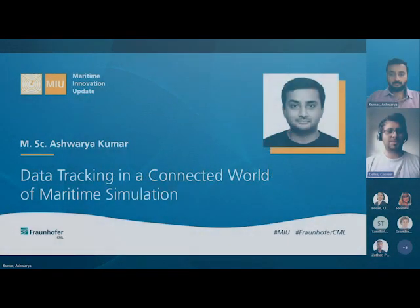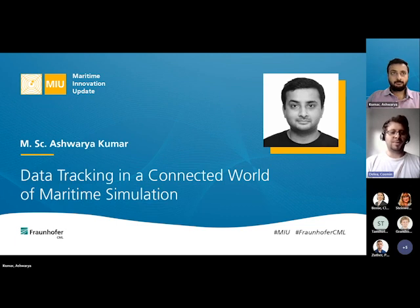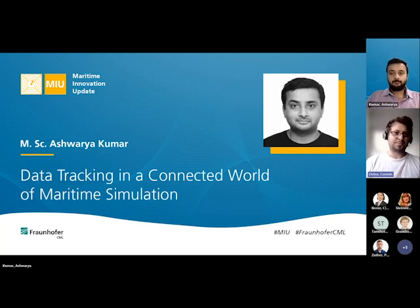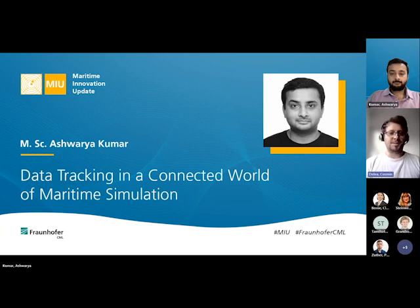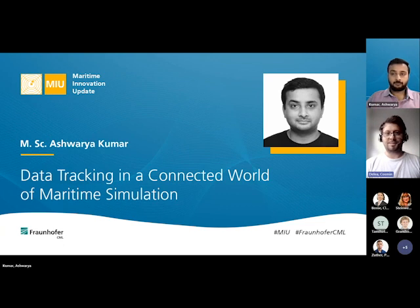Good morning or good afternoon everyone. Today we're having another very interesting session from the Maritime Innovation Update sessions. Today we're going to be diving into another very interesting subject in the maritime world, namely maritime simulation. My colleague Ashwarya Kumar will be giving you a first glimpse into how these simulations can be achieved in the maritime world with advanced tracking of data.